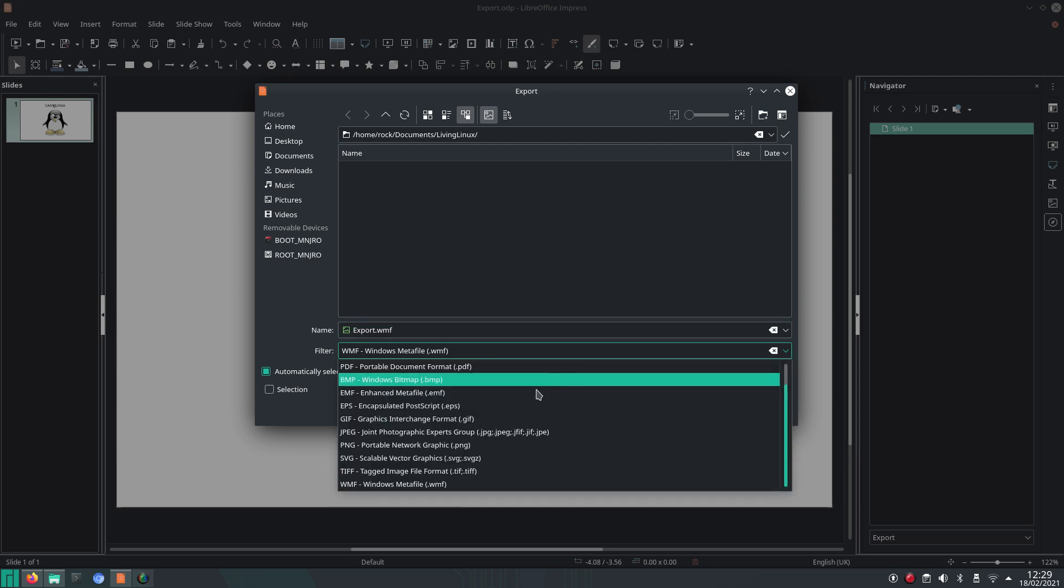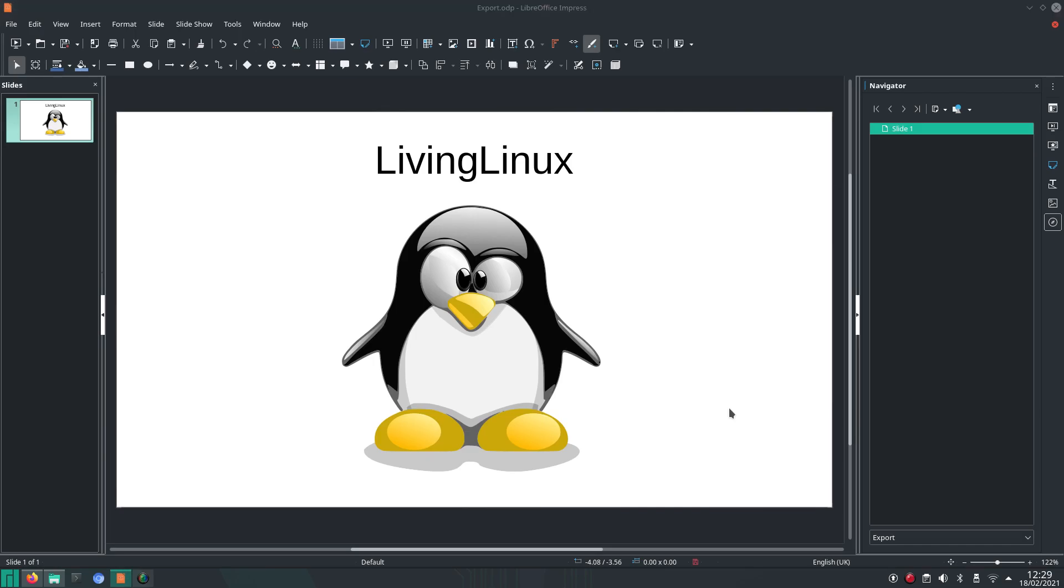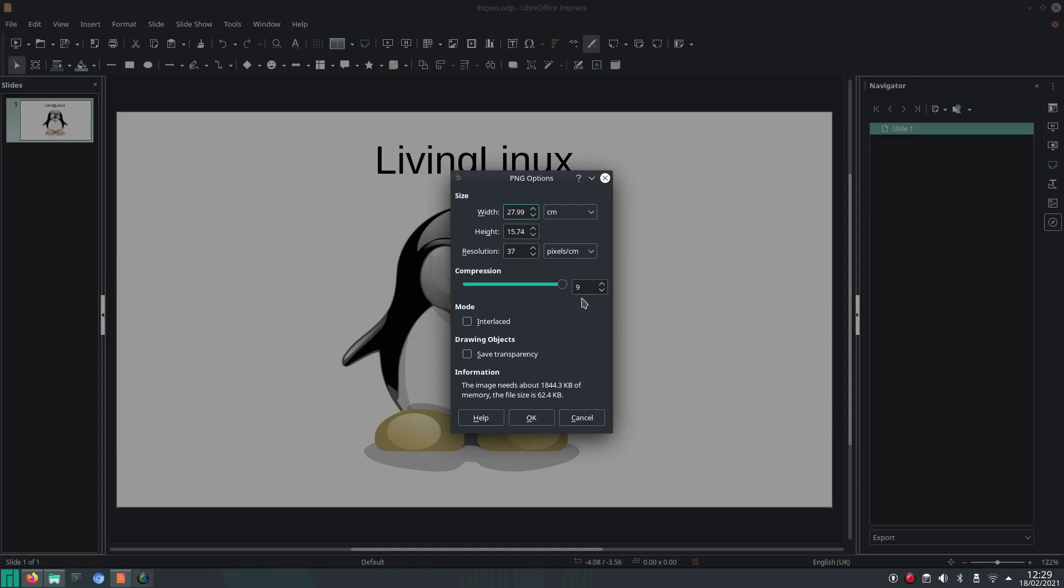In this case I'm going to choose PNG, Portable Network Graphic. When you click on save, you can play around with the resolution. Let's say we'll go for 120 pixels per centimeter. It doesn't really matter that much, but with 120 it's a nice number to calculate for Full HD.